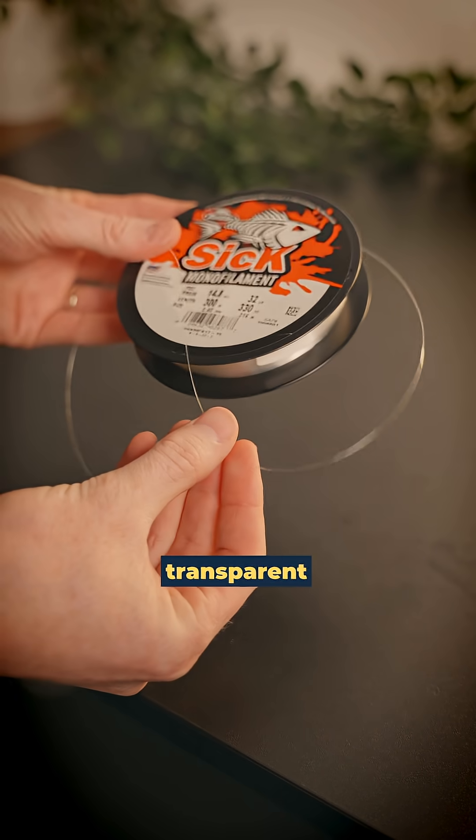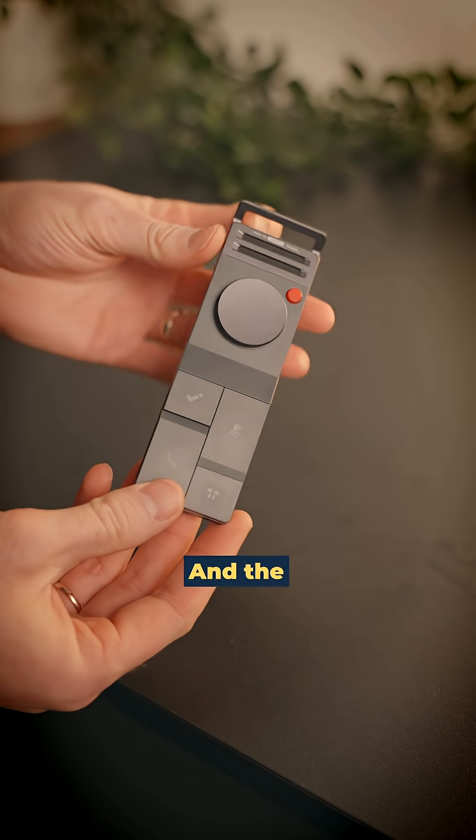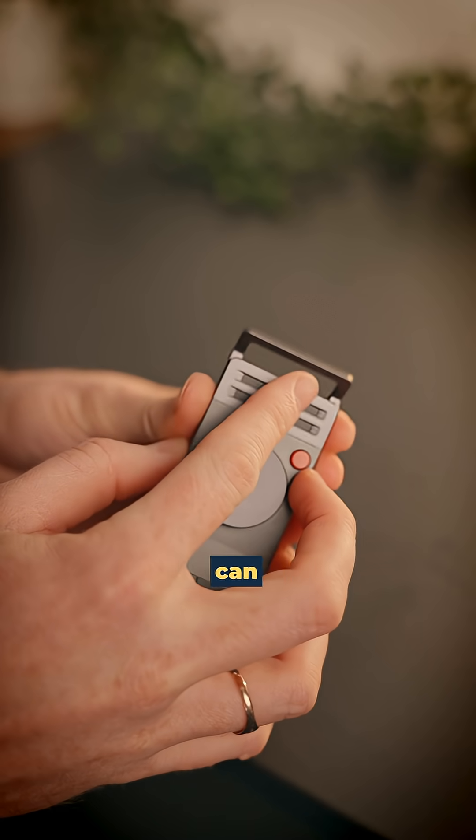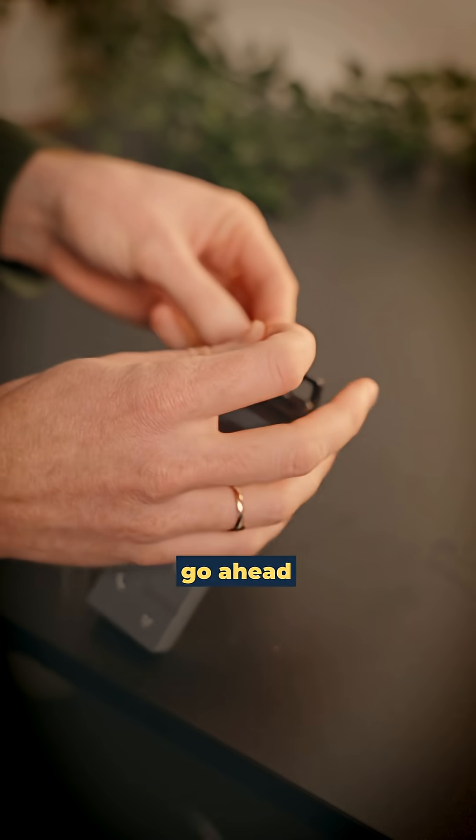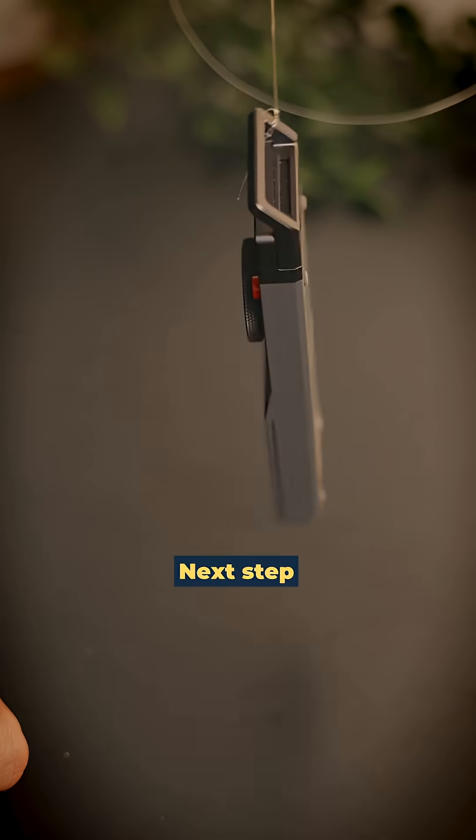First up you want to grab some transparent fishing line and your product. The key thing with the product is you need to find somewhere where you can actually tie on the fishing line and then you just go ahead and do that.